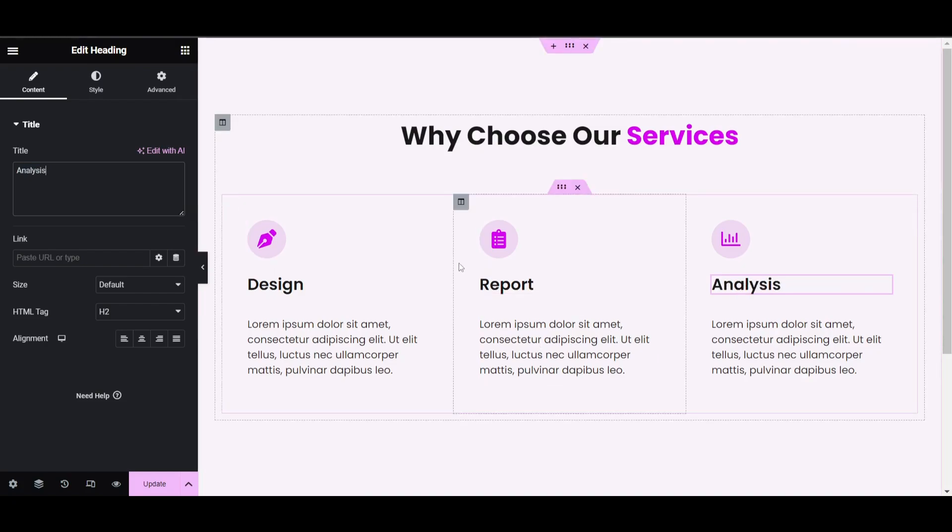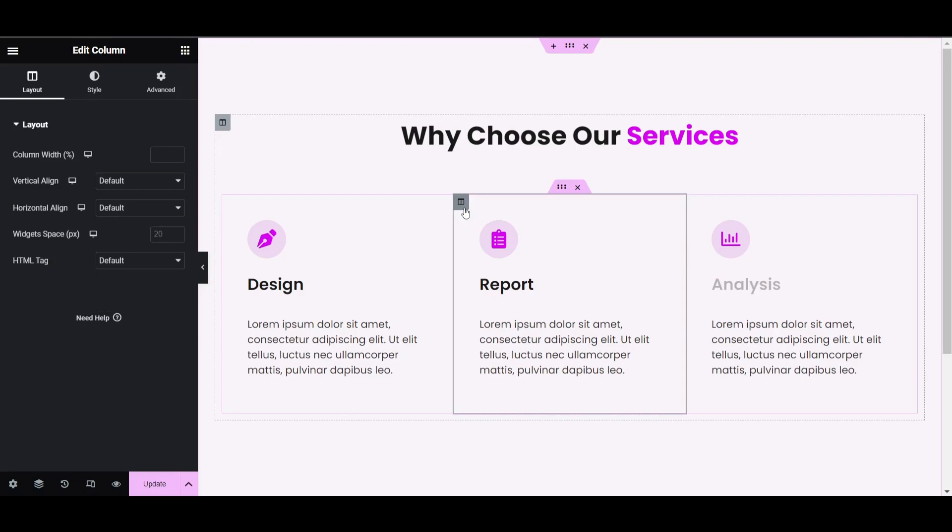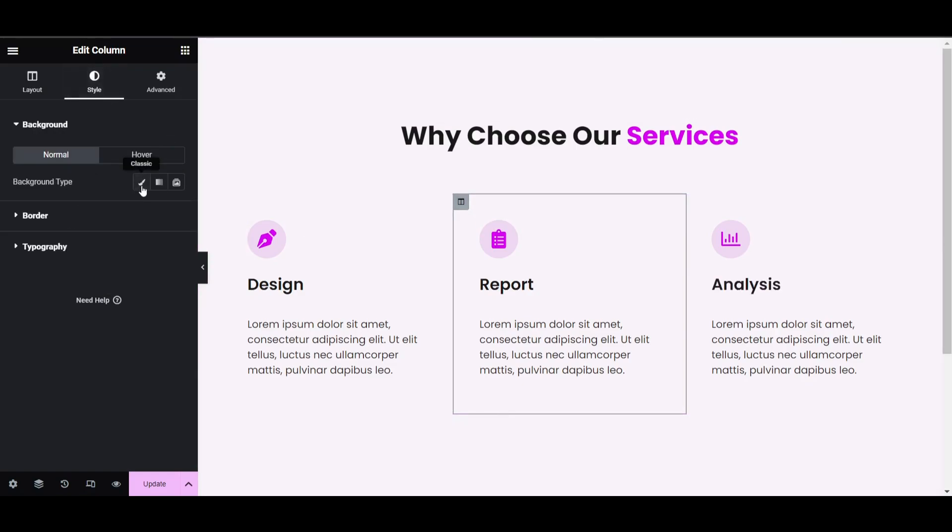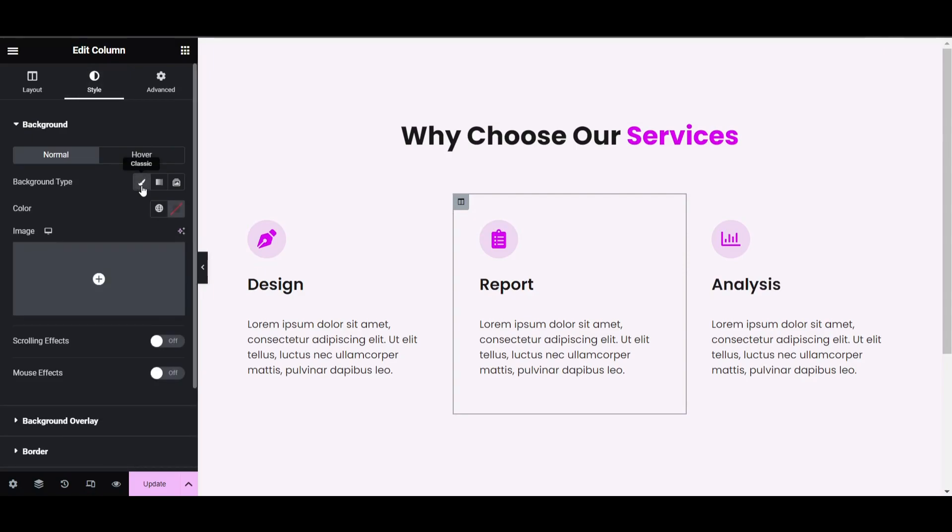Now add the box shadow. This is the main thing we have to do to make the middle column eye-catching. Click on the column icon and go to the style tab.